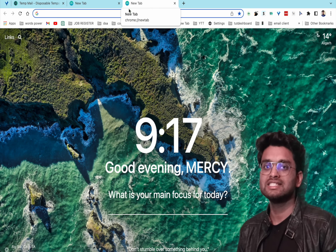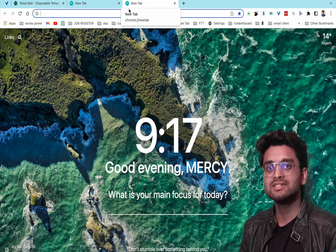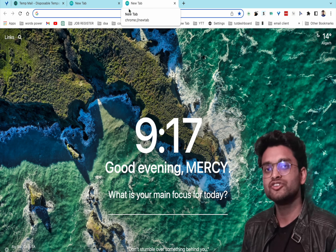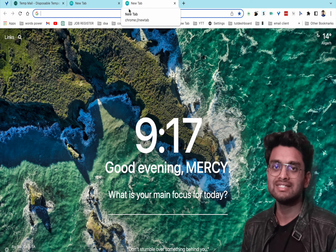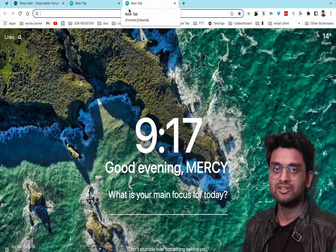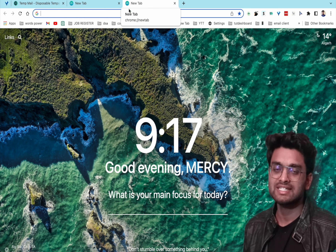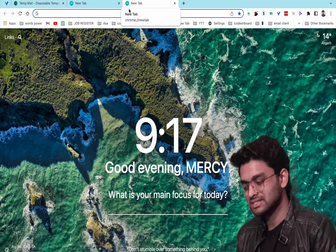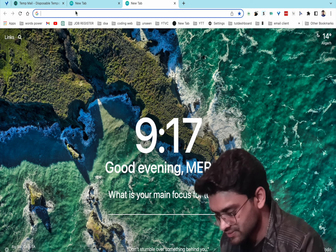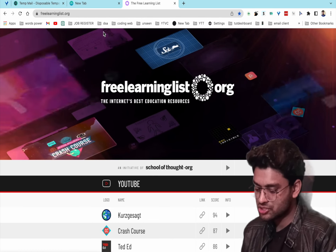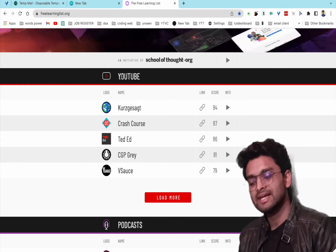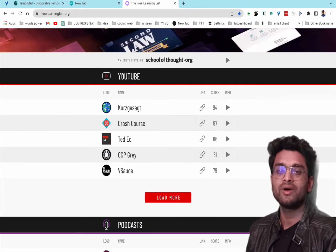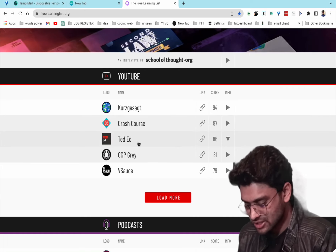The ninth website is freelearninglist.org — a very important website for students. You can consume various types of content, listen to podcasts, and improve yourself. The site curates YouTube channels, for example science channels like Smarter Every Day.